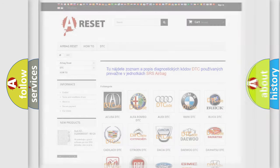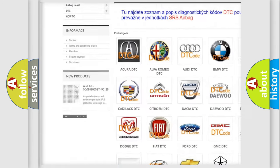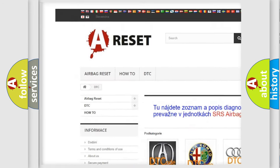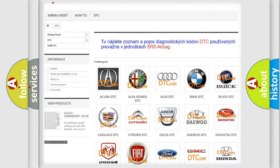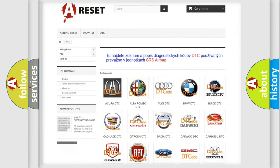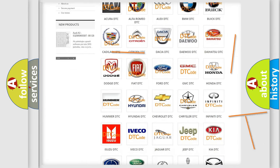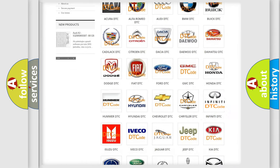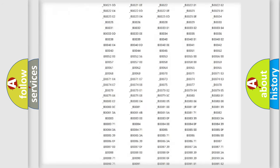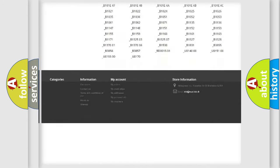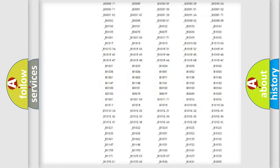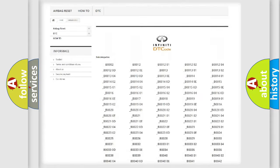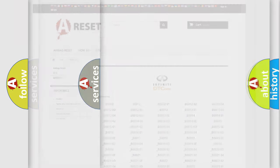Our website airbagreset.sk produces useful videos for you. You do not have to go through the OBD2 protocol anymore to know how to troubleshoot any car breakdown. You will find all the diagnostic codes that can be diagnosed in Infiniti vehicles, and many other useful things.